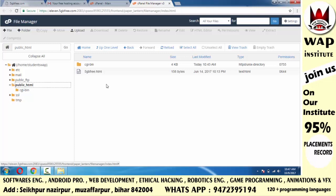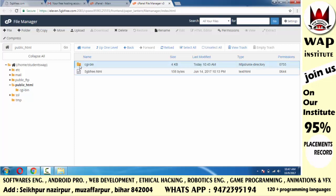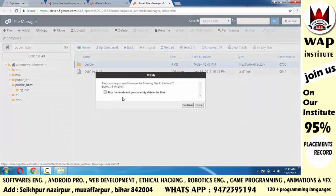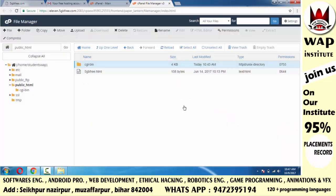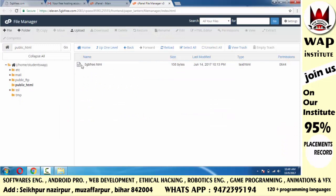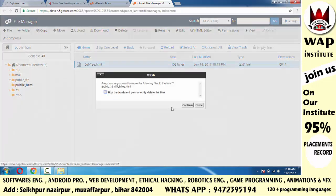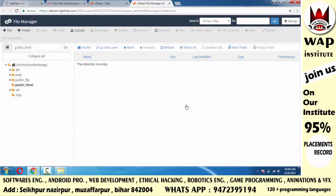Public_html open करने पर दो तरह के files और folders मिलेंगे। Simply आपको क्या करना है — यह जो cgi-bin वाला folder है, इसको select करके delete कर देना है। Select करके right click करोगे, delete का option आएगा, confirm पे click कर दो। इस file को भी delete करनी है — right click करो और delete करो।